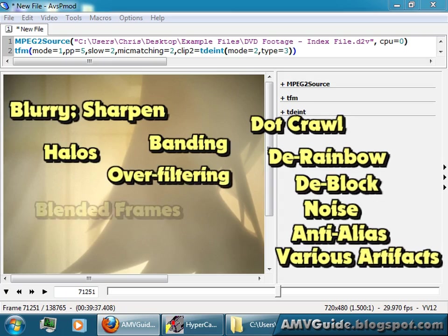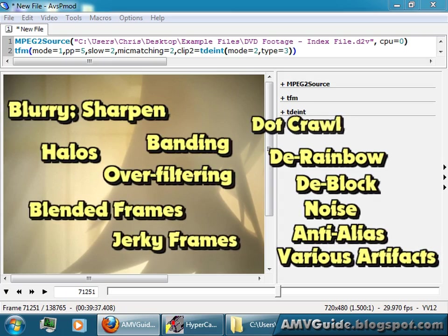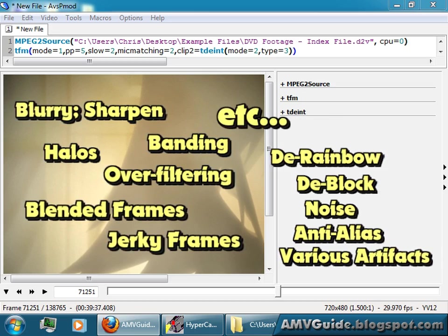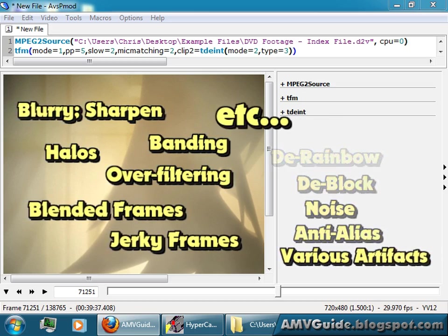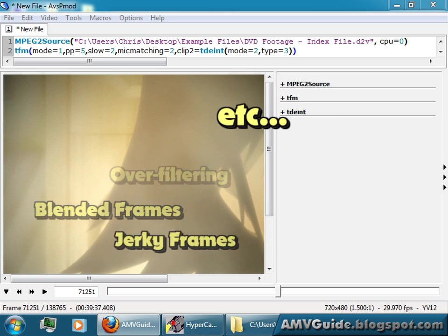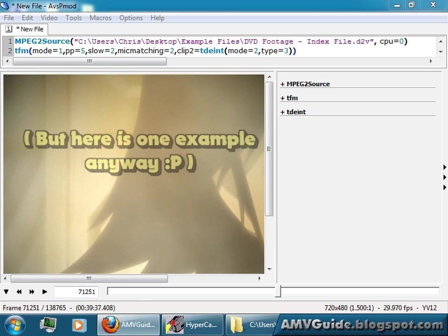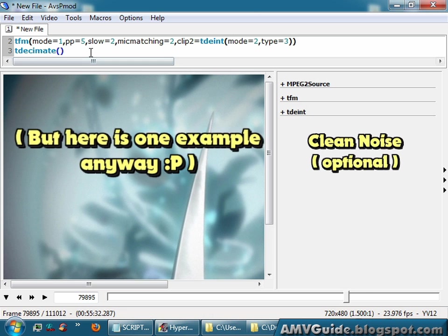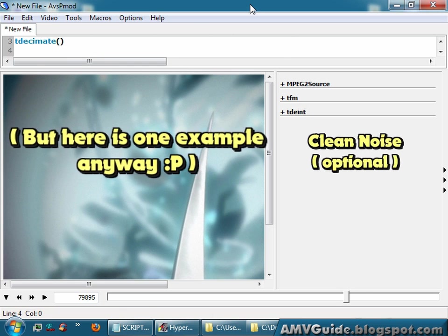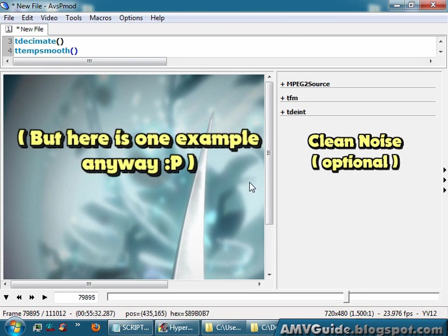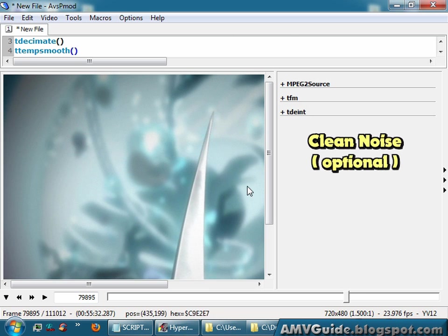Blended frames, jerky frames, aspect ratio. All these weird things that you can use AviSynth to deal with. And I can't go all of those right now. And a lot of DVD footage is pretty noisy, so you might want to add a clean filter. You might not notice what it's doing, but it's definitely going to make it so that you can compress your footage easier later on. Your file sizes will be a bit smaller.